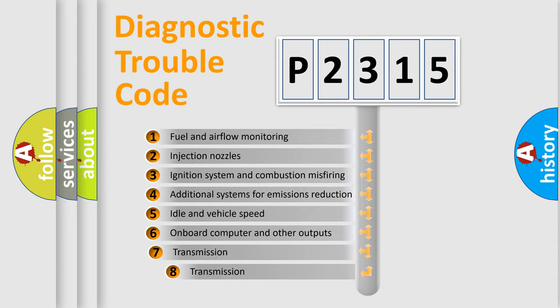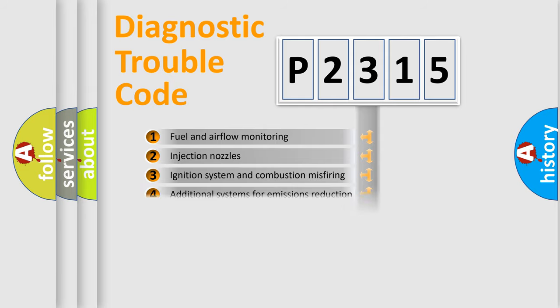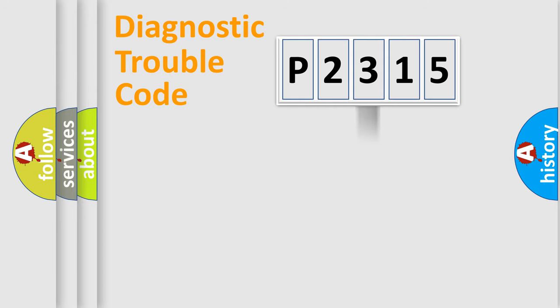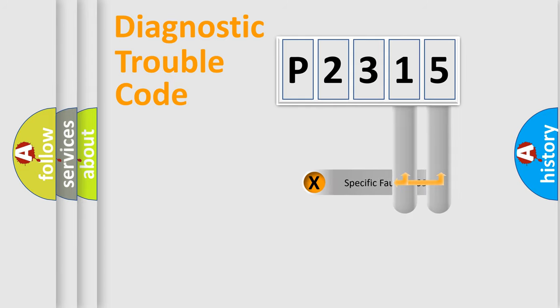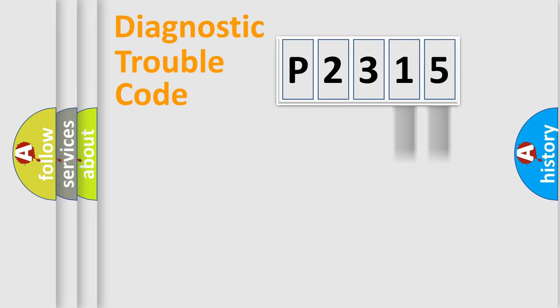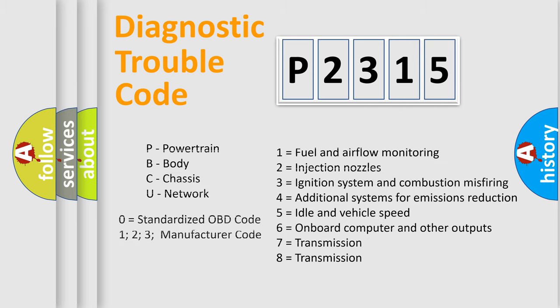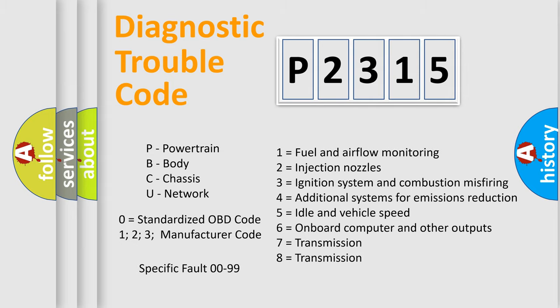The third character specifies a subset of errors. The distribution shown is valid only for the standardized DTC code. Only the last two characters define the specific fault of the group. Let's not forget that such a division is valid only if the second character code is expressed by the number zero.